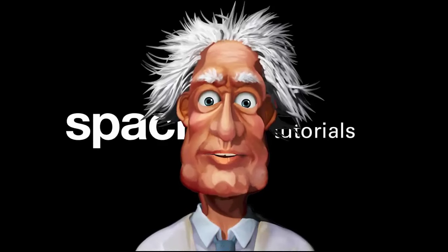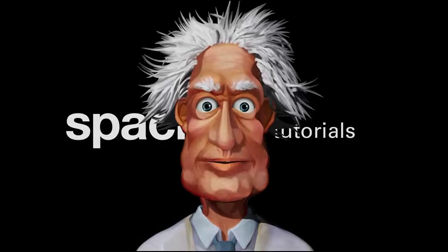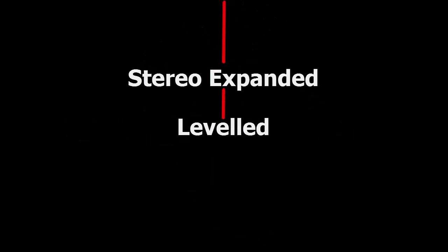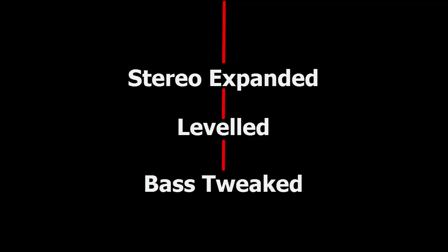So far, the original signal has been stereo expanded and levelled, the bass has been tweaked and the signal split into five bands.